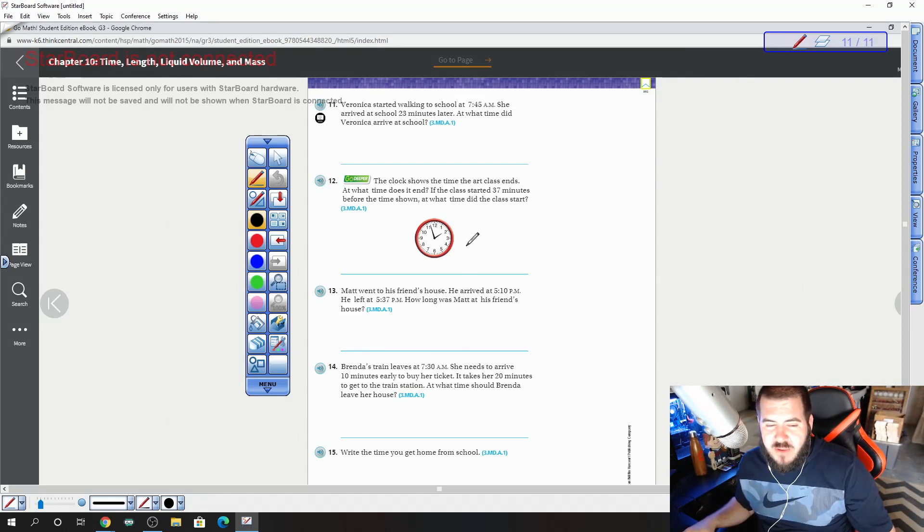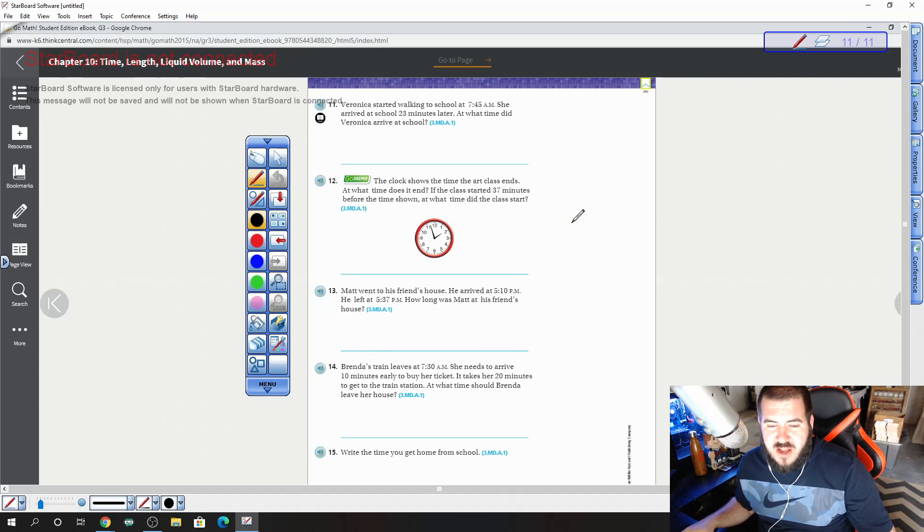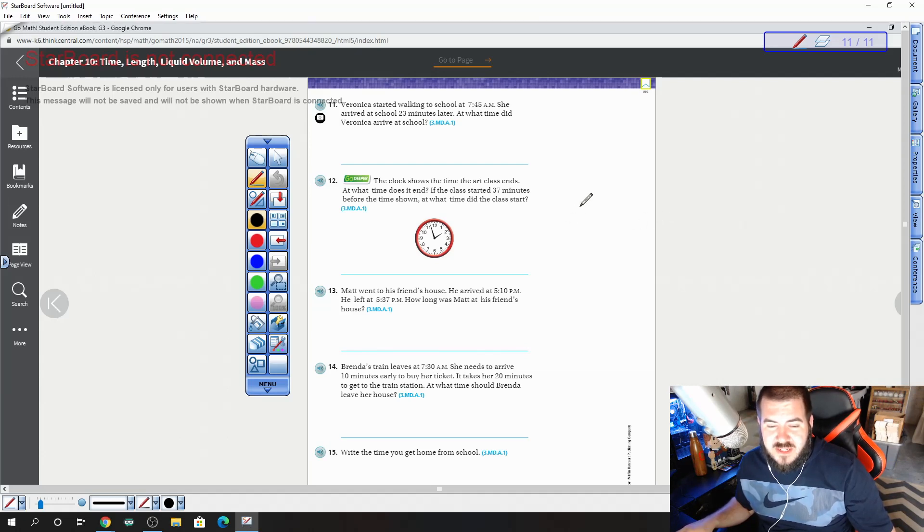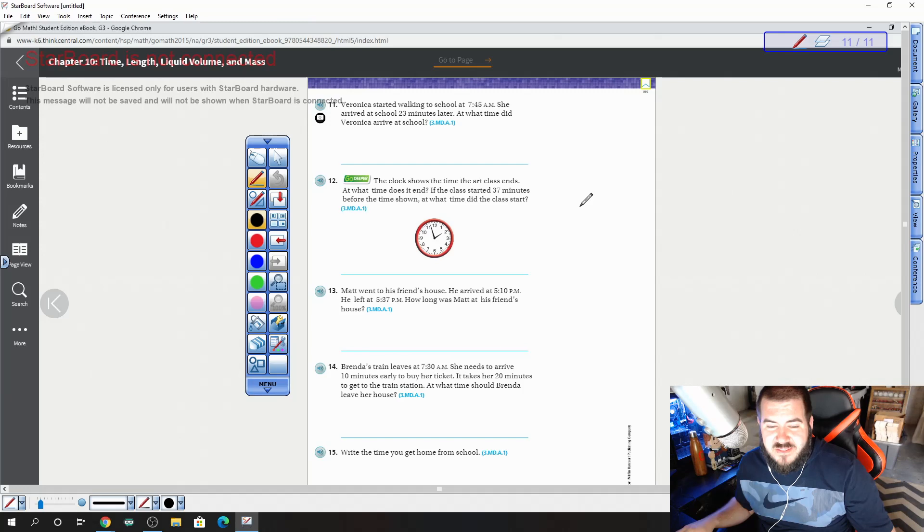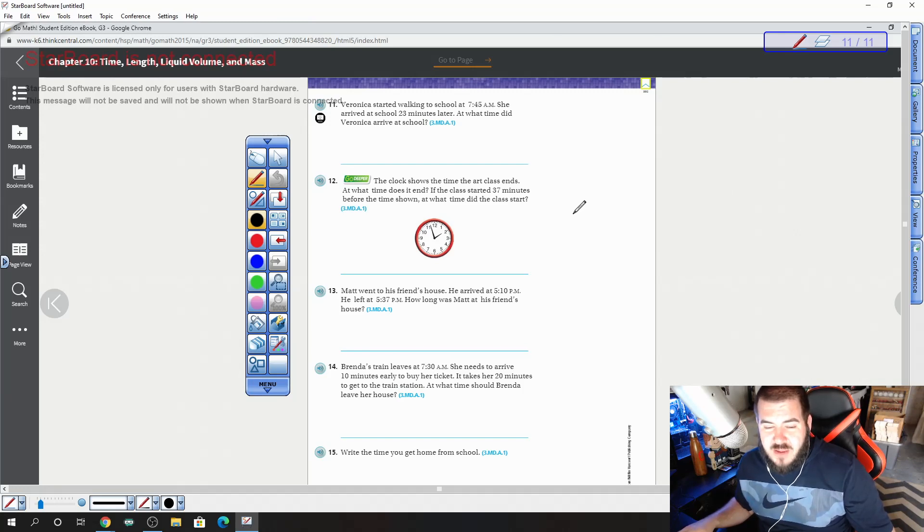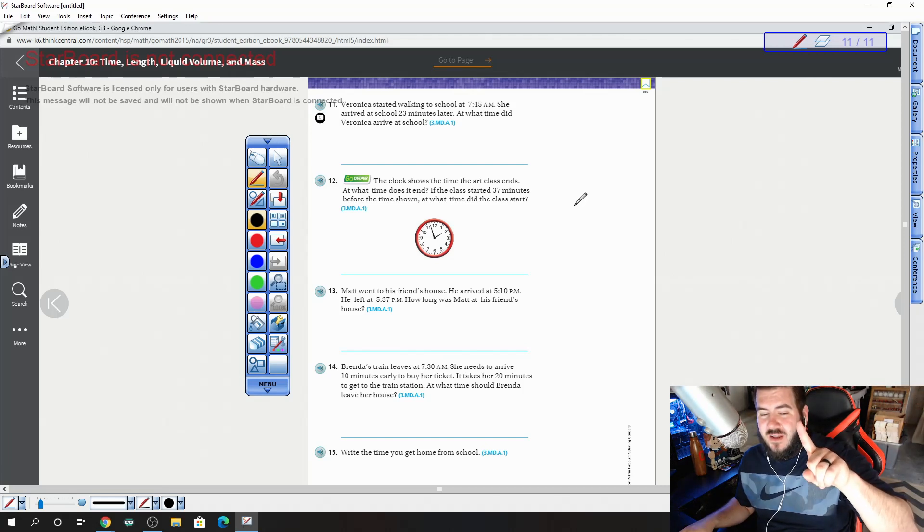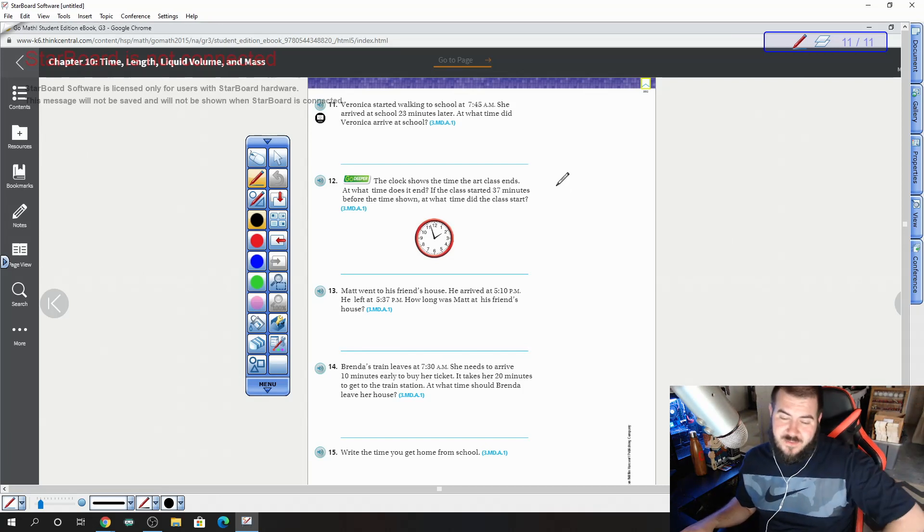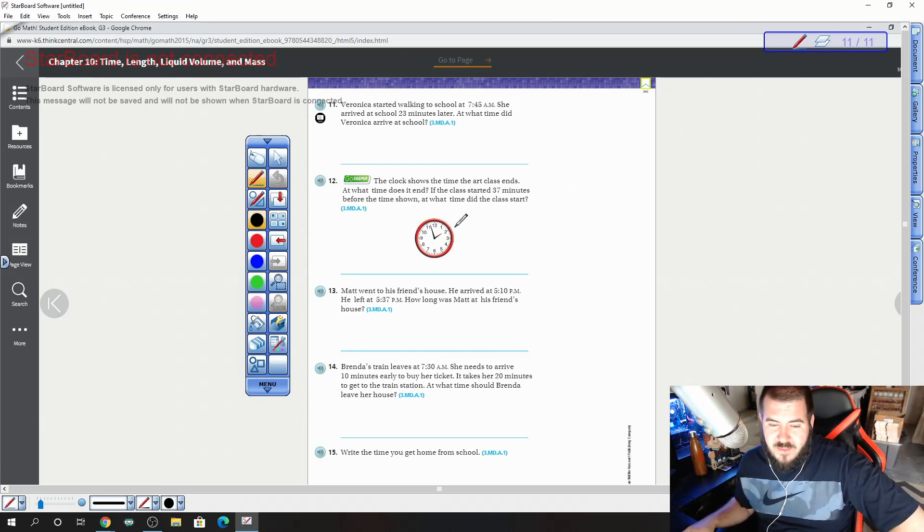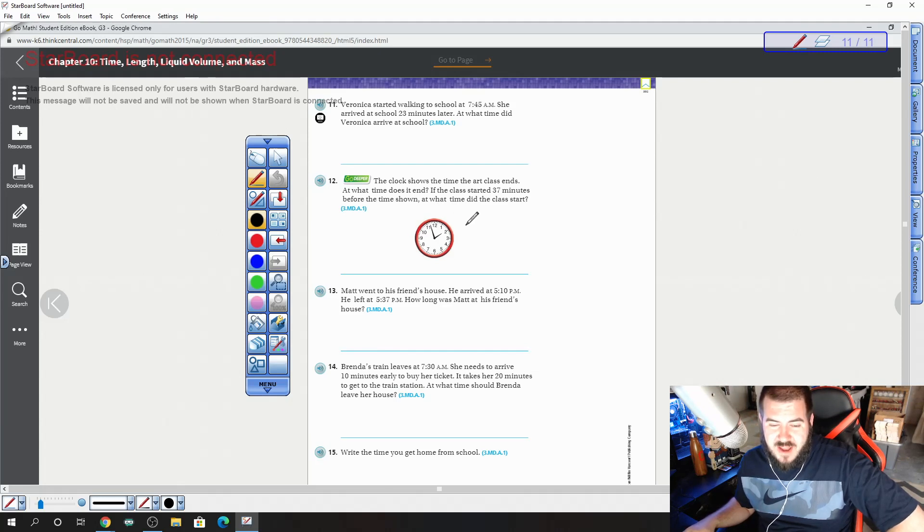12 is going to be a bonus. The clock shows the time the art class ends. What time does it end? If the class started 37 minutes before the time shown, at what time did the class start? So looking for two answers here: what time did it start and what time did it end? Remember, the time on the clock right now is the time that it ended.